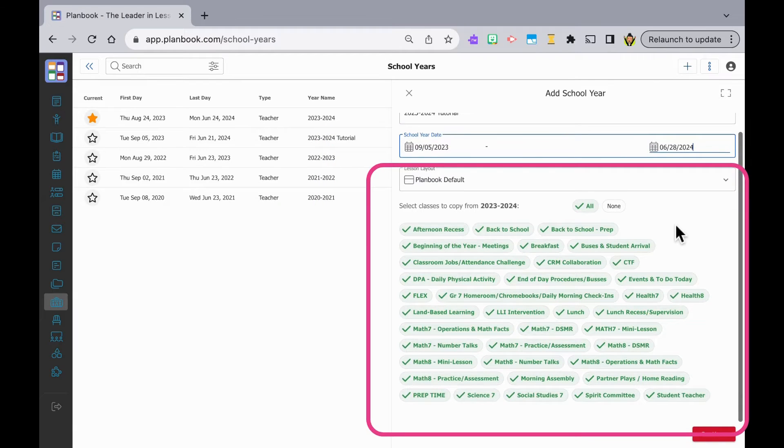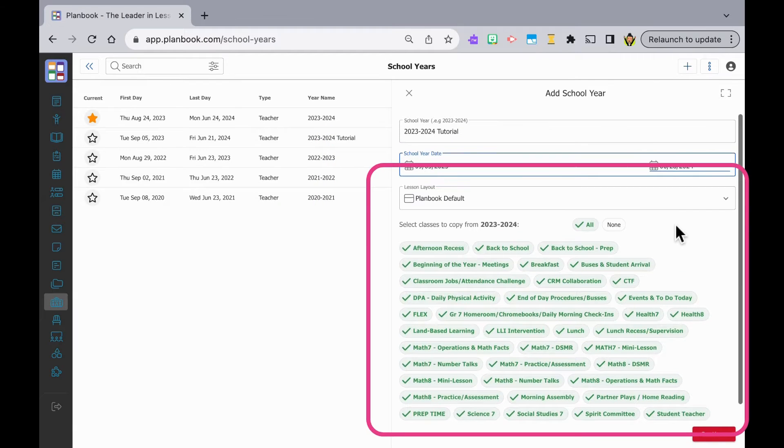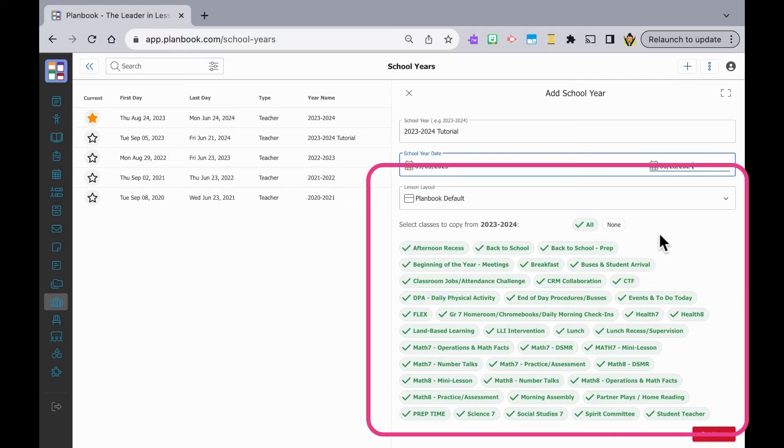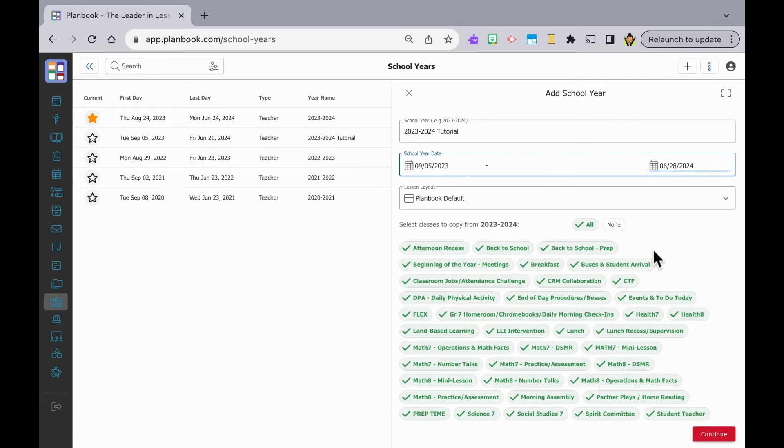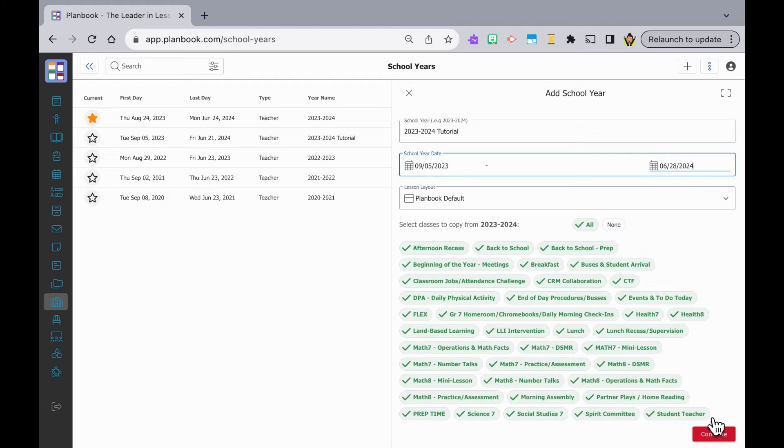This section is for copying classes from previous years. If you have classes here, it'll save you time to copy them. If you don't, do not fear, we'll create some and you'll be ahead of the game next year. Now click continue at the bottom of the screen.